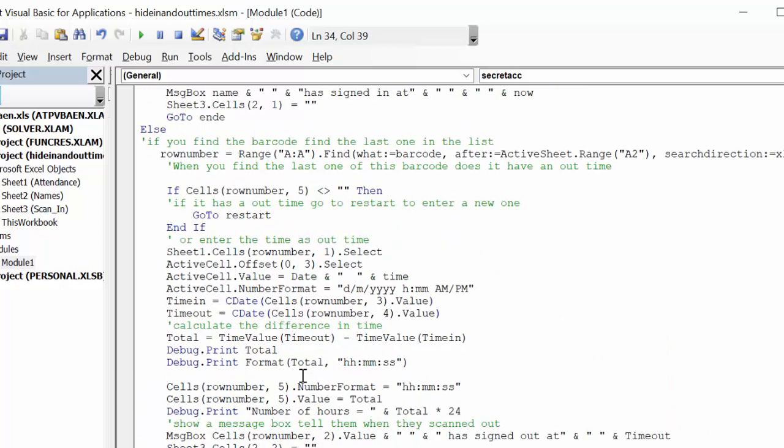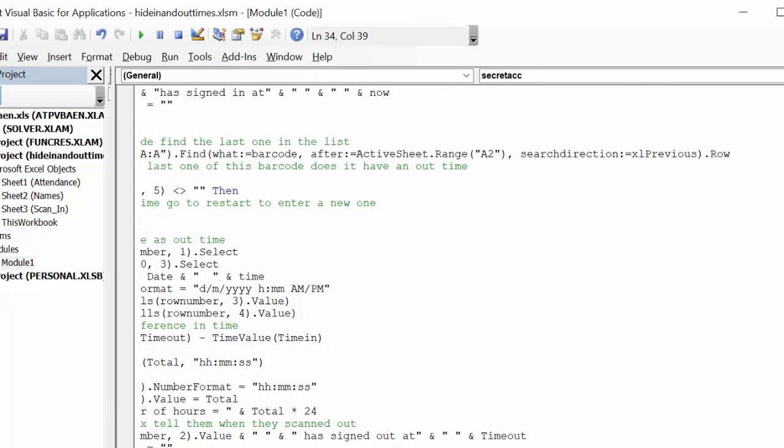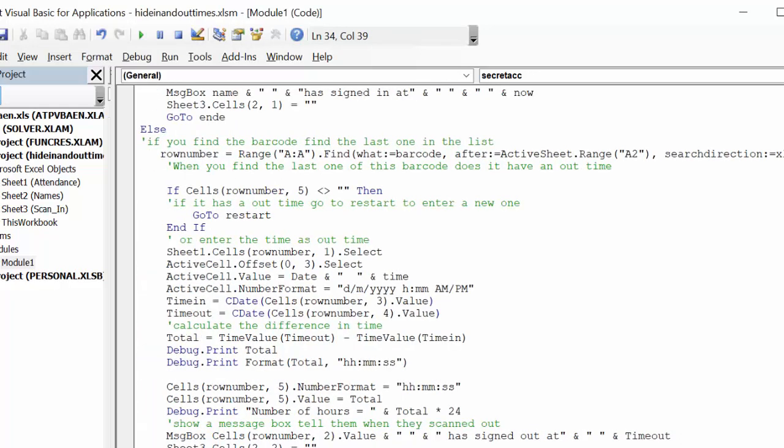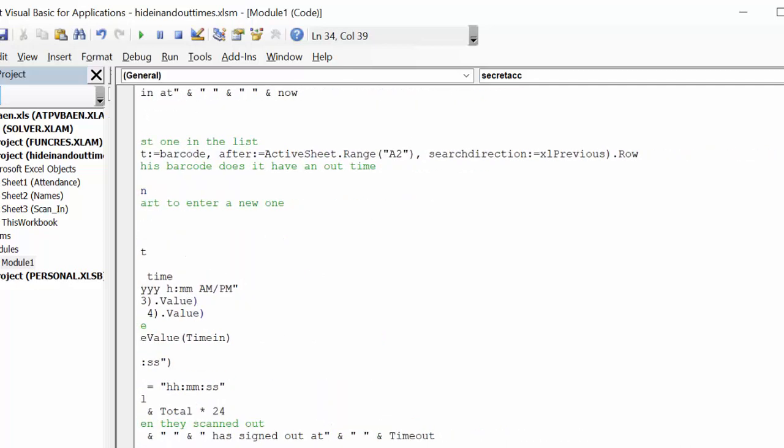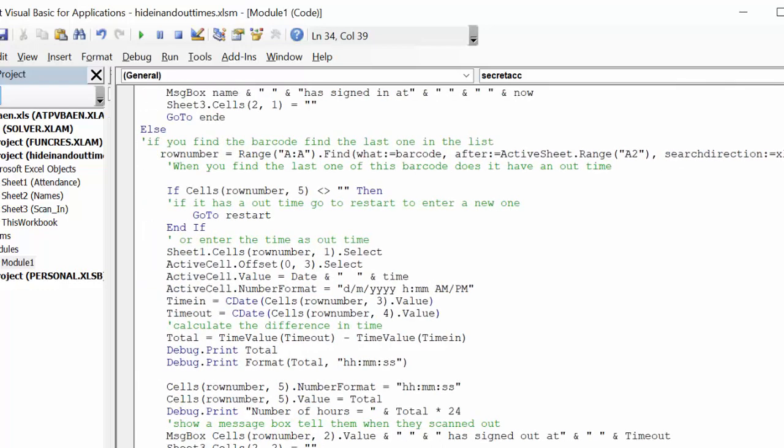Now, if it is already there, then what you do is you search for, you know the barcode's already there, but you're going to search for the last one. So if you look at this search, we're changing the direction. Instead of Excel next, we're doing previous, so we're looking for the last one in the list. Being for the fact that an employee could come in and then leave for coffee and come back and go for lunch and come back.